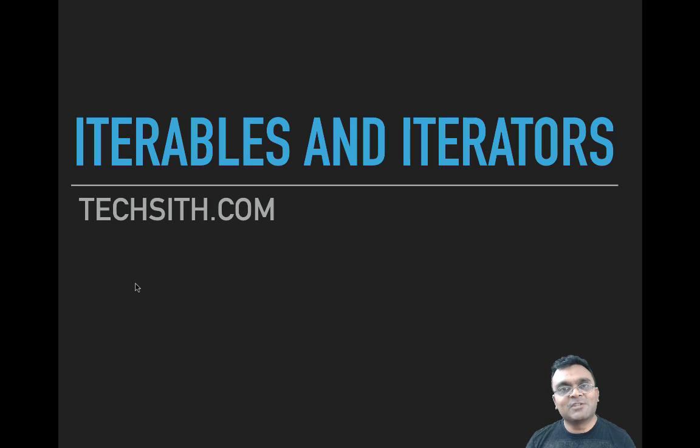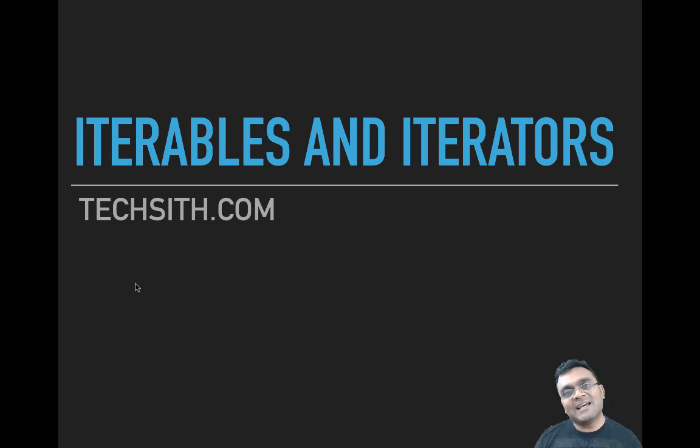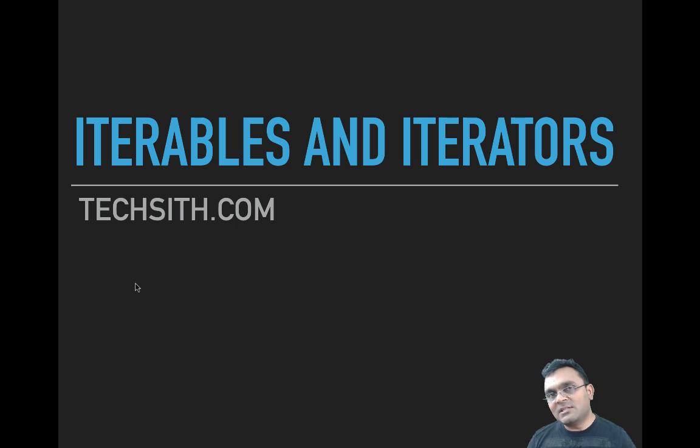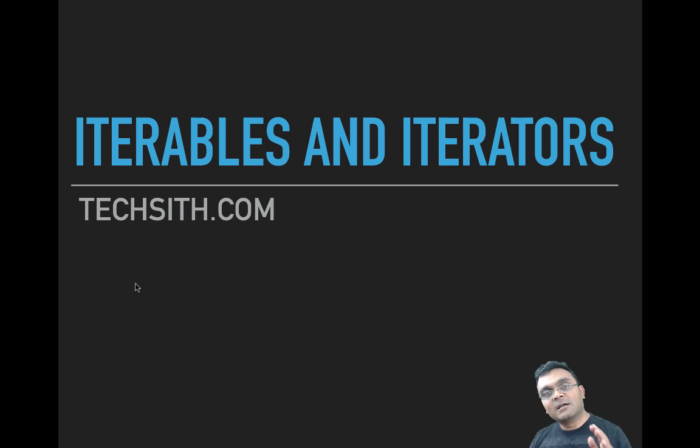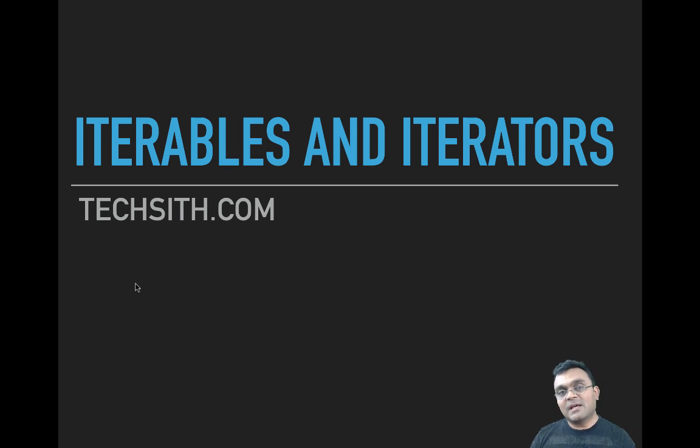Hello and welcome to Techsith tutorials. This is a mini-series on iterators and generators. In this series, the first part will be understanding iterables and iterators.